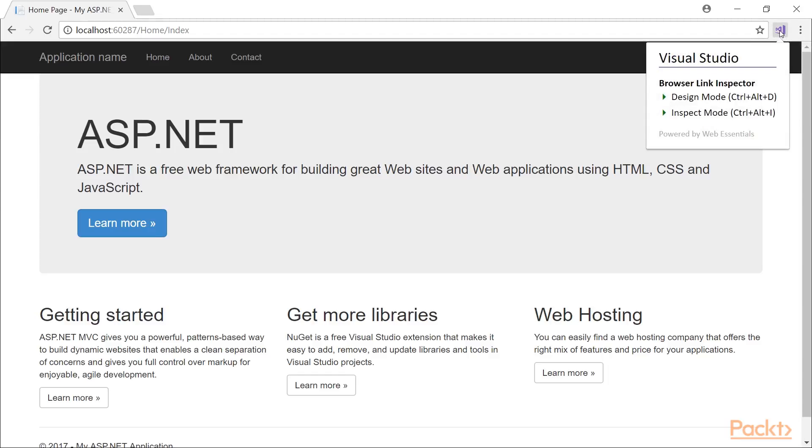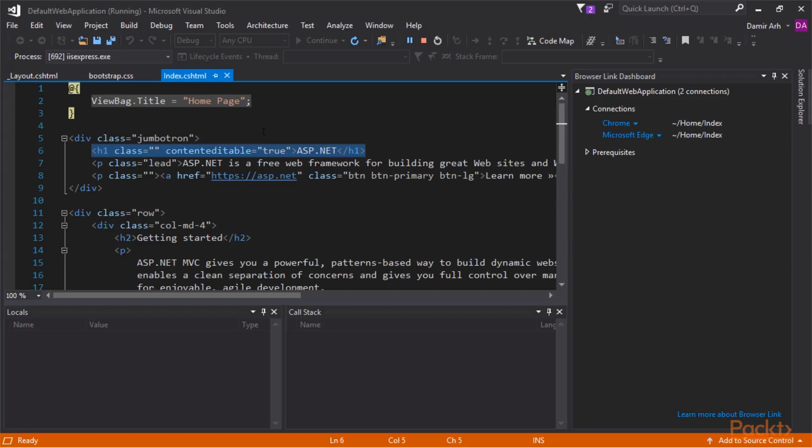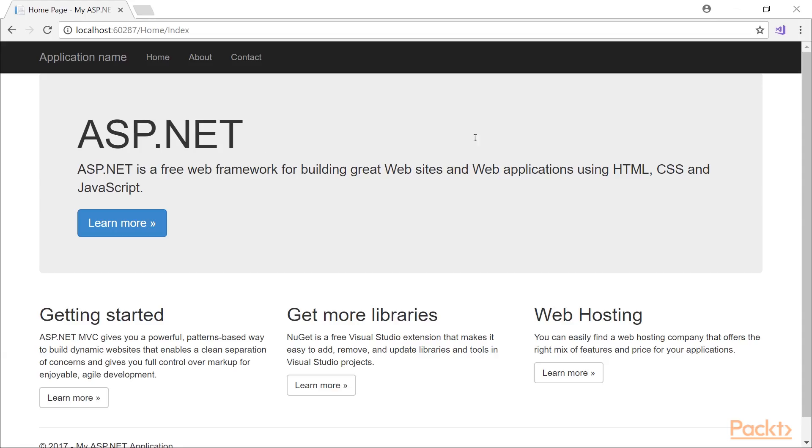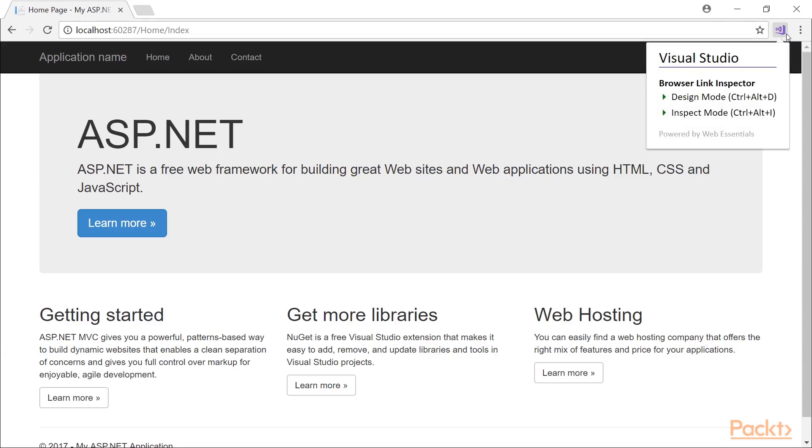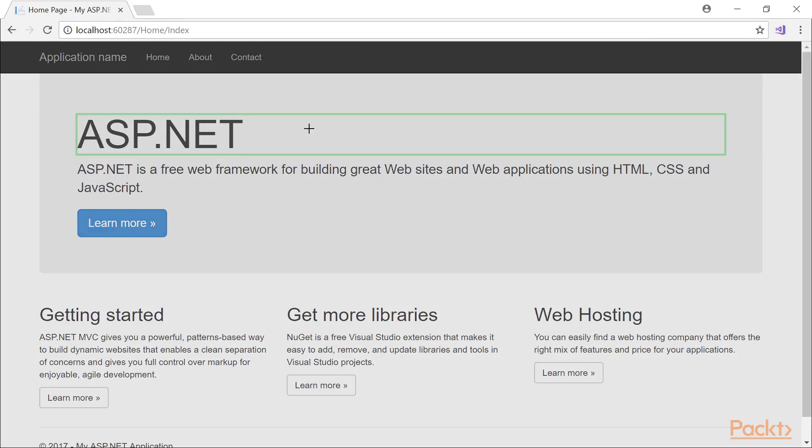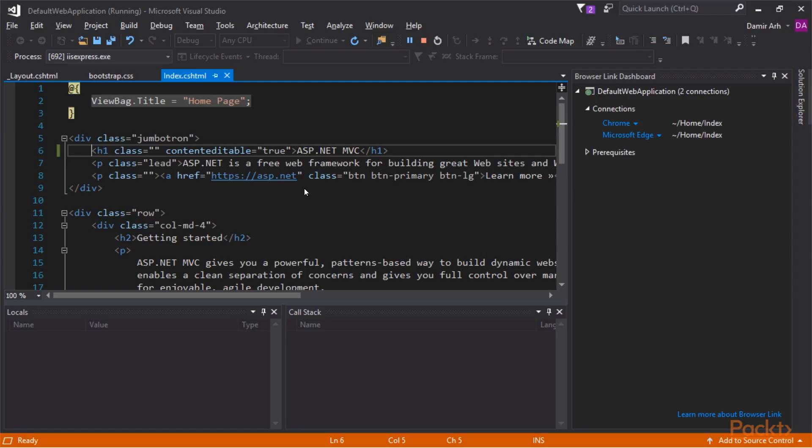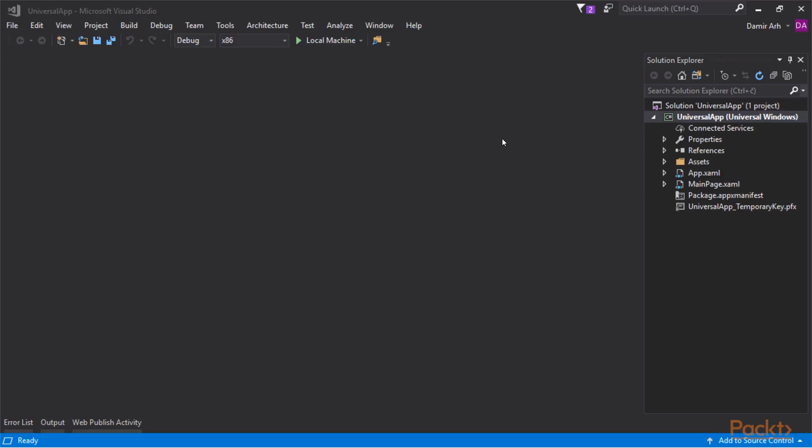With Inspect mode, we can select an element in Chrome and it will get selected in Visual Studio as well. Design mode works similarly, but also turns on editing. Any changes we do are automatically applied to source code as well. All these tools together can make editing of web pages in our application much easier.